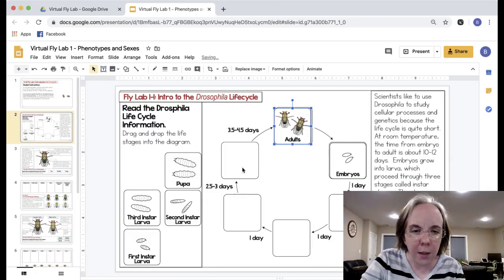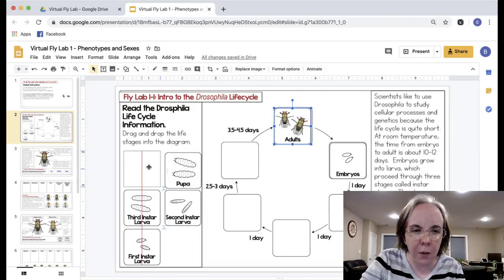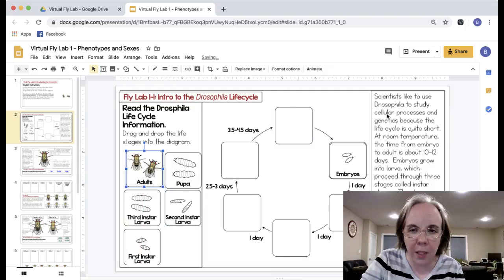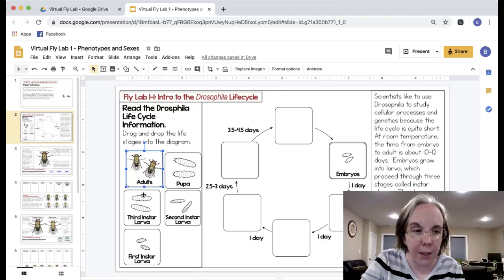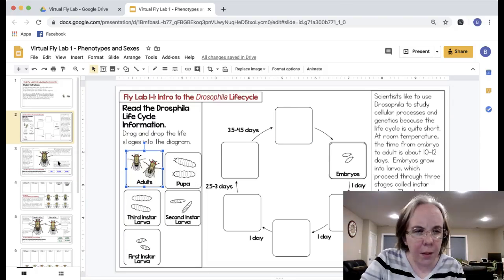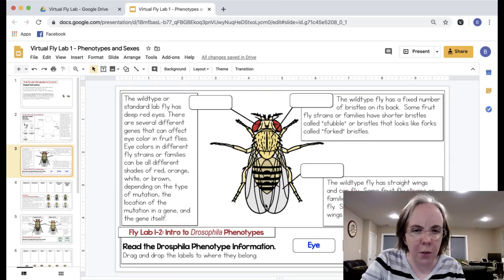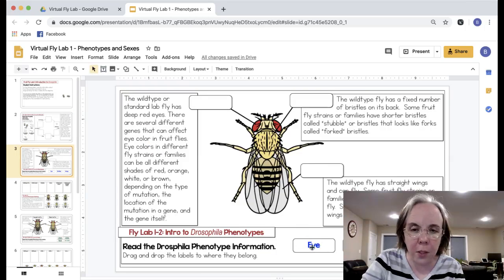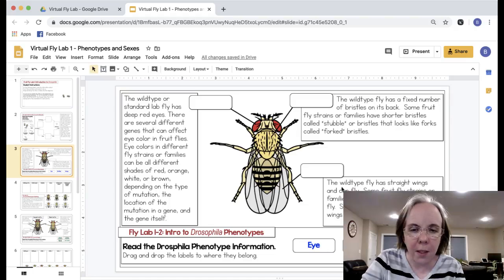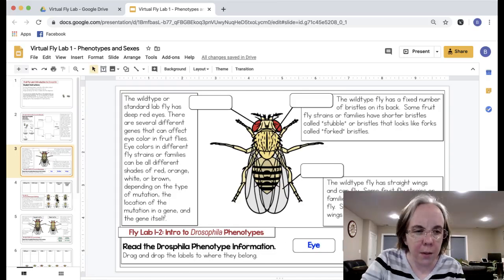They'll be able to drag like adults, embryos, the different stages of the larvae and they'll know the answer by reading this little blurb on the right hand side. Then the next section talks about different parts of the fly that often have mutations like the eyes, the bristles, and the wings.